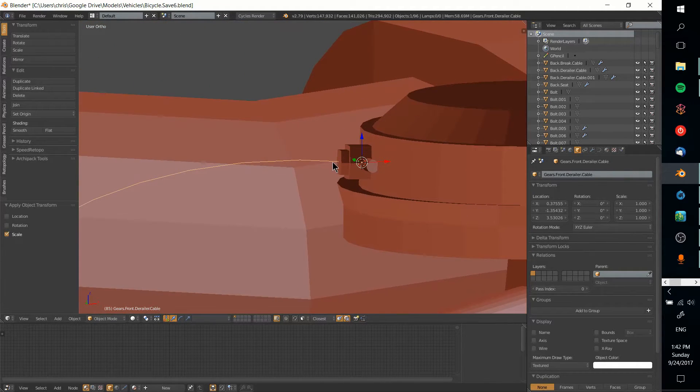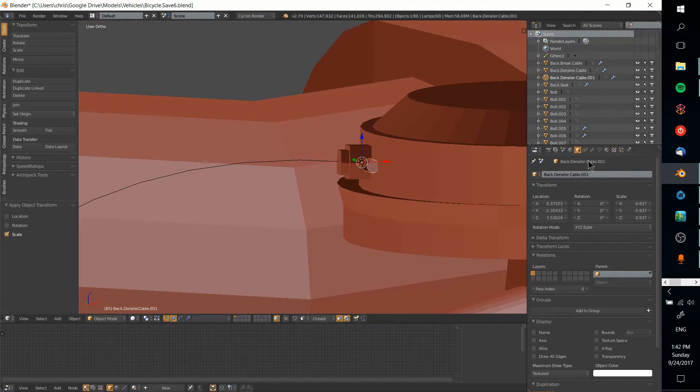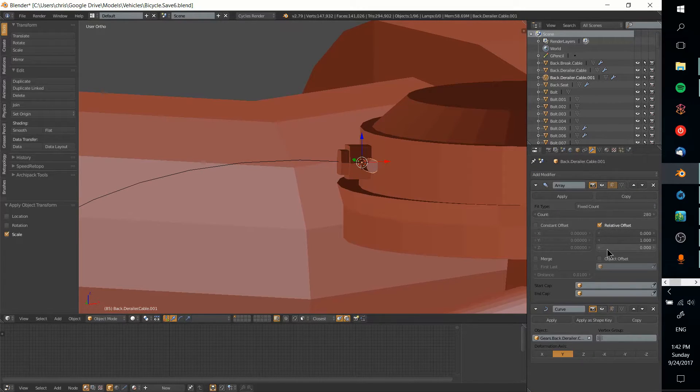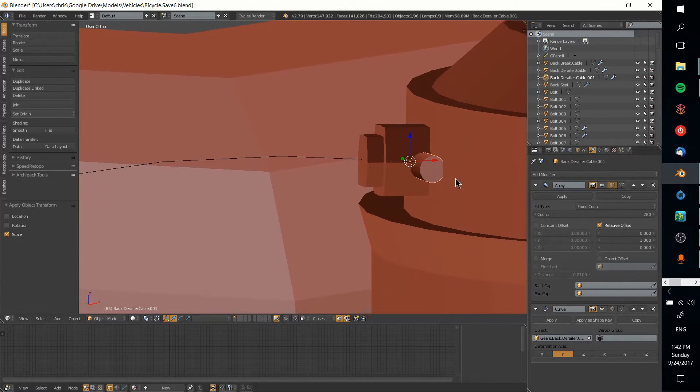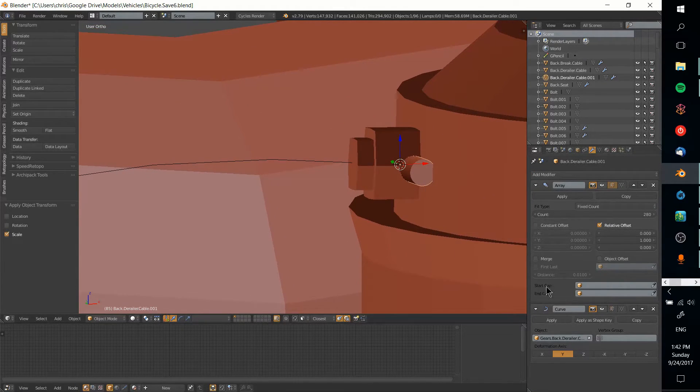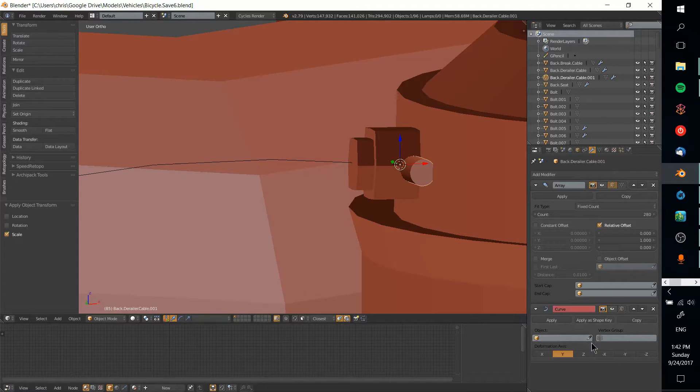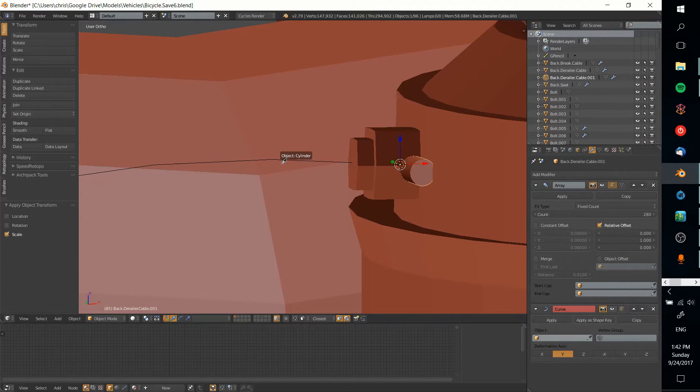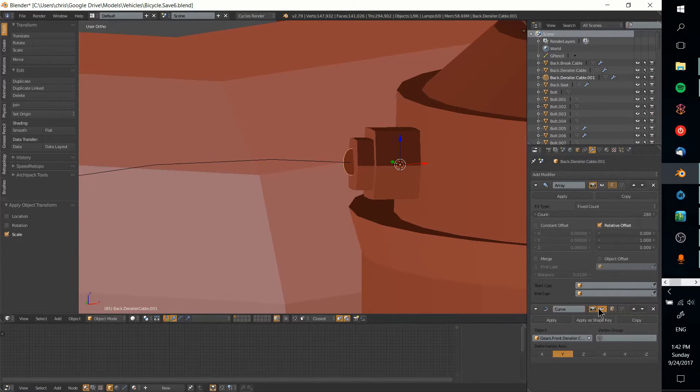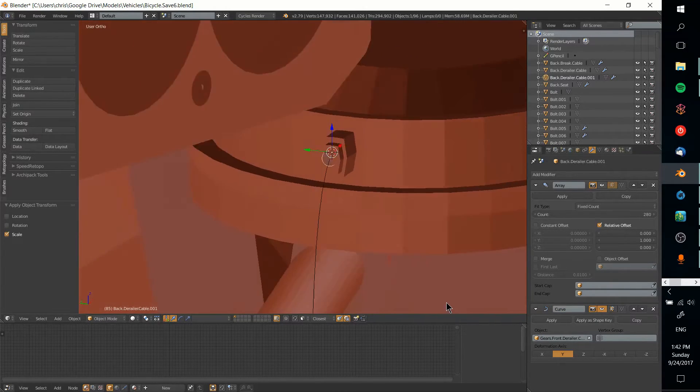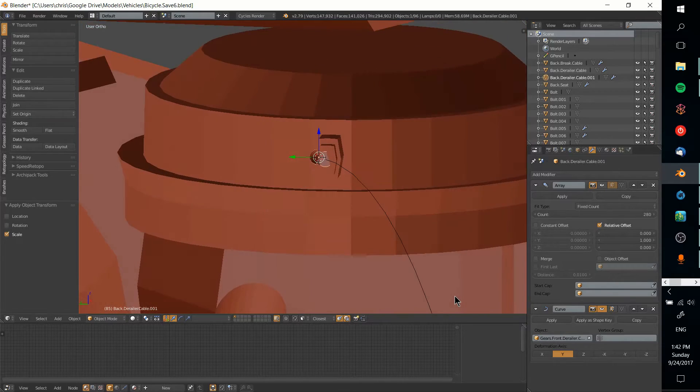What I'm going to do now is go over here to this object. If you don't have a curve modifier, add one in. I'm going to remove the old object and change it to this front derailleur. I'm going to show it.